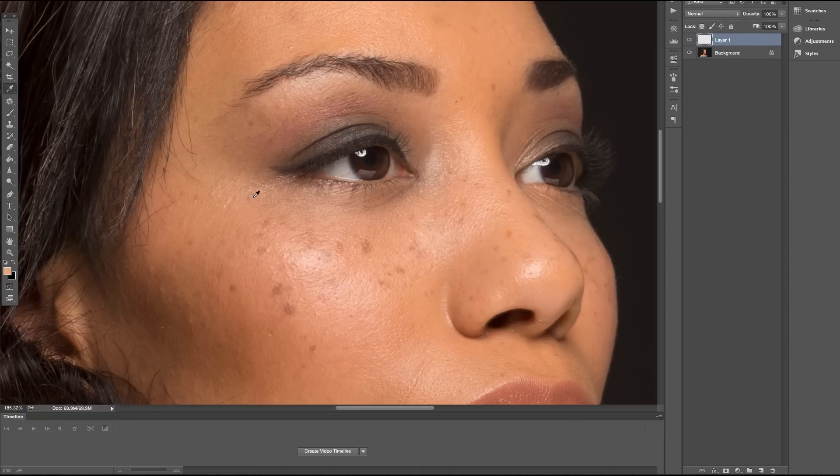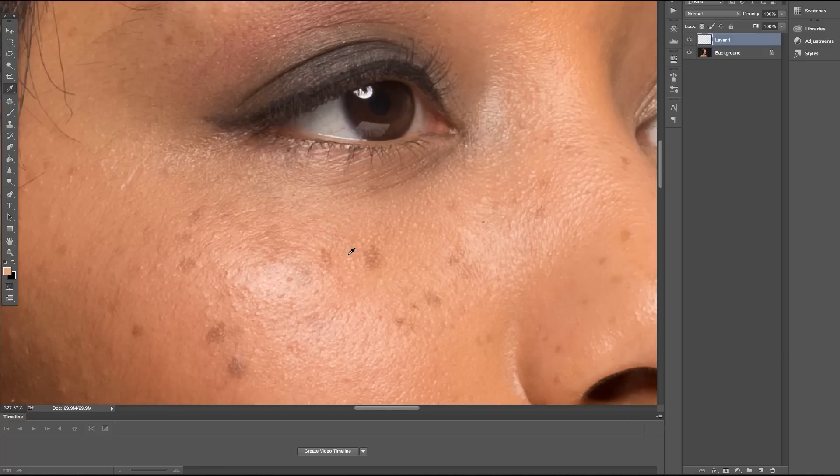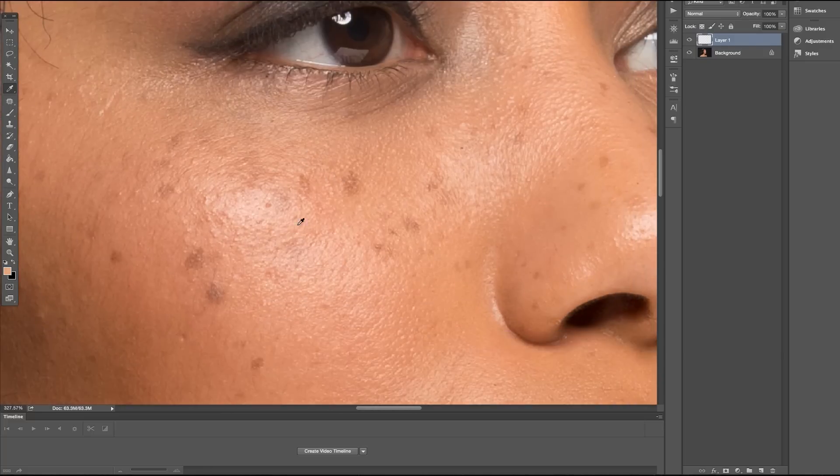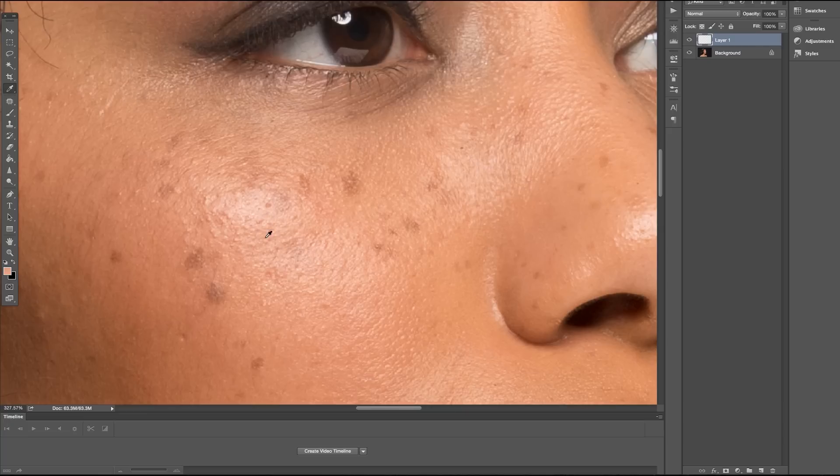Press I to select the eyedropper tool or select it manually in the toolbar, and what we want to do is look for the affected areas or the greasy highlighted spots that we want to manipulate and look for the darker colors in that specific area. We want to select colors that aren't our highlights or close to our highlights.